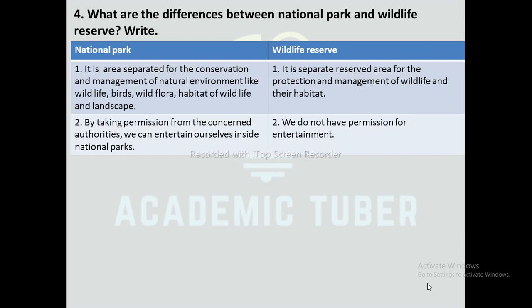Wildlife reserve is a separate reserve area for the protection and management of wildlife and their habitat. In a national park, by taking permission from the concerned authorities, we can entertain ourselves inside. In a wildlife reserve, we do not have permission for entertainment.